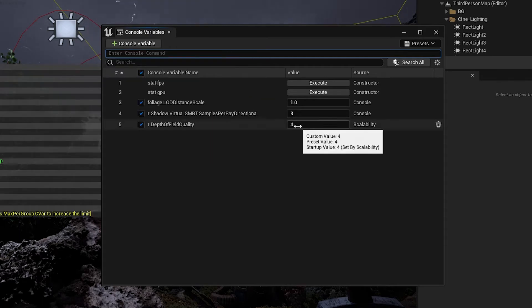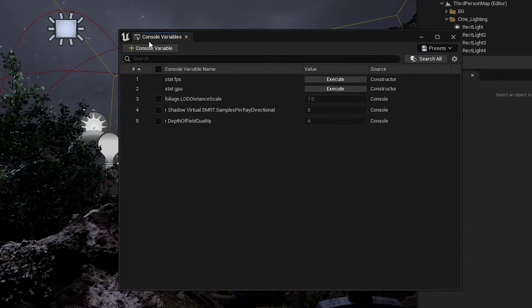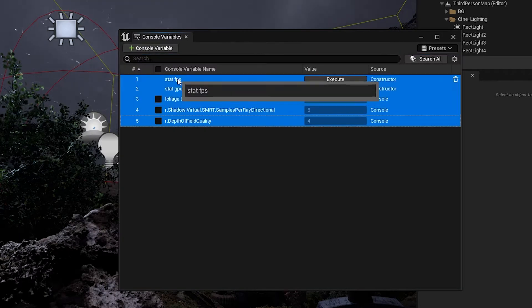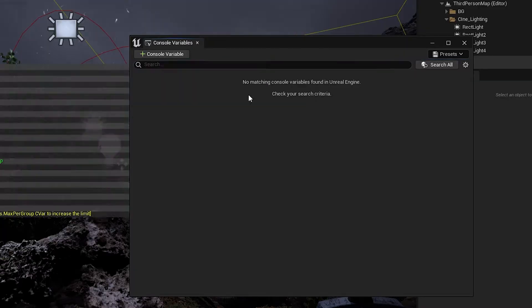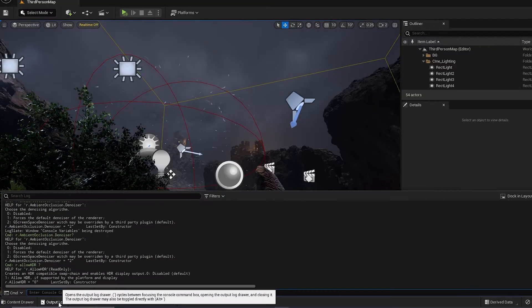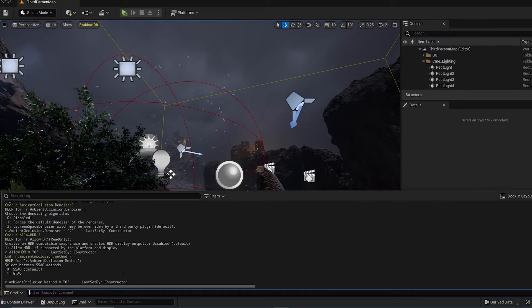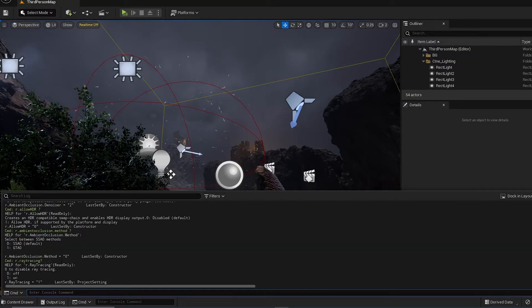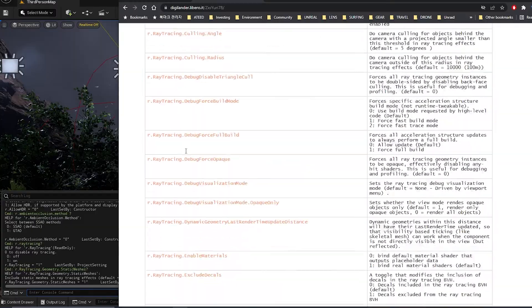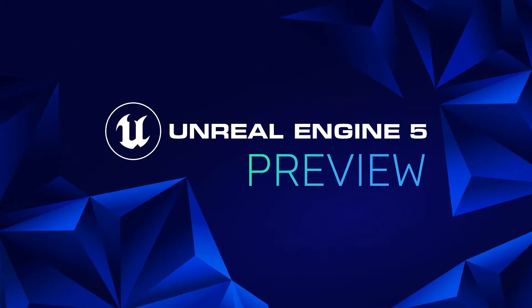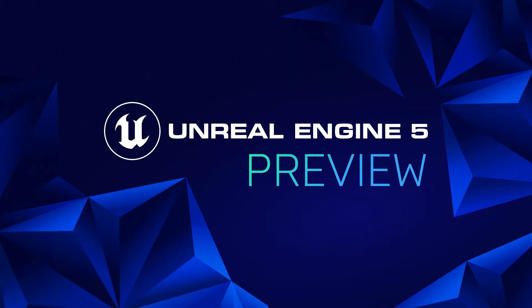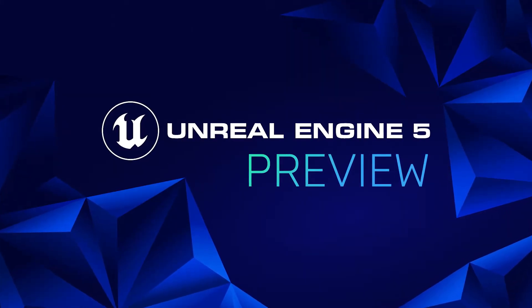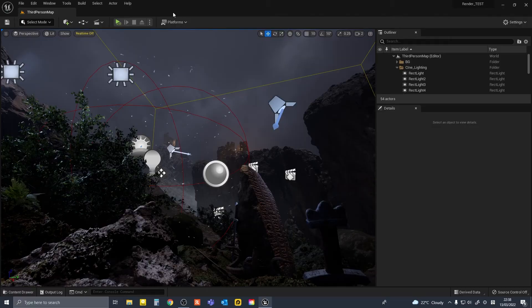There is a new plugin called Console Variable Editor in Unreal Engine 5 Preview version. It brings some quality of life improvements when using console variables in the Unreal Editor. Just to be clear, this plugin is not in the UE5 Early Access version. I'll quickly show you how it works.